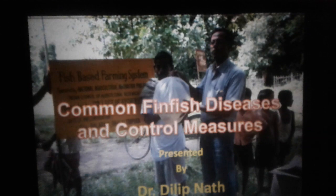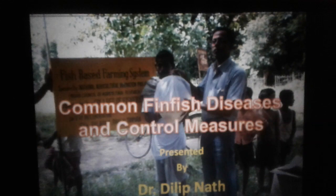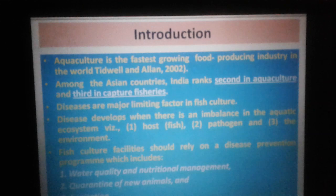Good morning, friends. I am going to discuss about some common fin fish diseases and their control measures.